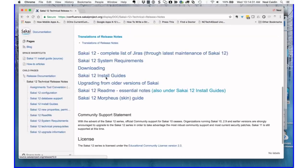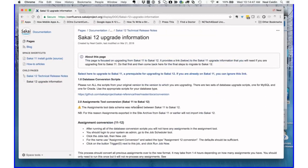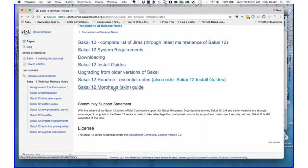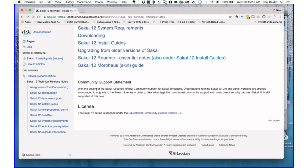Binary means we've already compiled that version so you can just download and run it. The more common way is installing from source because it gives more flexibility for applying patches and configuration changes. There's also guidance on upgrading from older versions — we kept this page short to focus on getting from Sakai 11 to Sakai 12, with a link back for upgrading to Sakai 11 if you're on an earlier version. With the advent of Sakai 12, official community support for Sakai 10 ceases, so organizations on Sakai 10, 2.9, and earlier are strongly encouraged to upgrade.